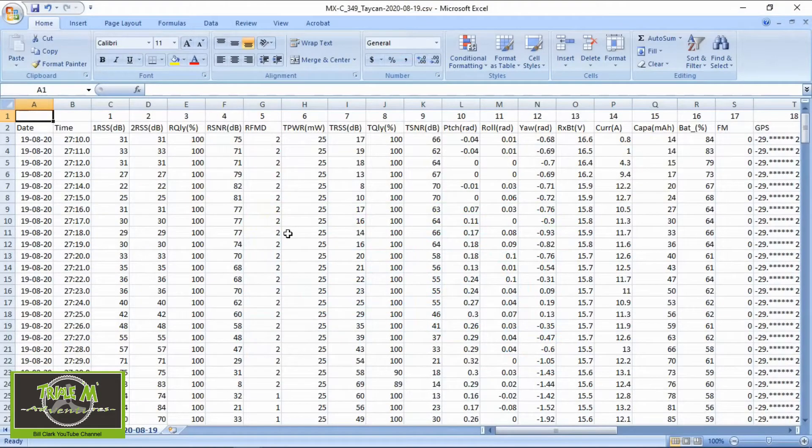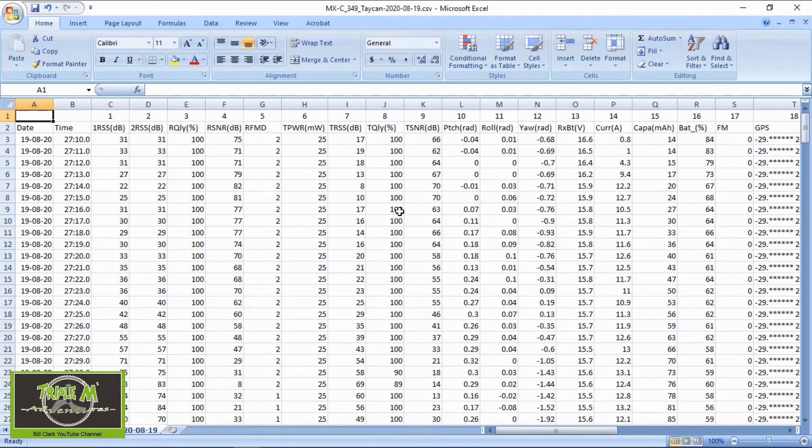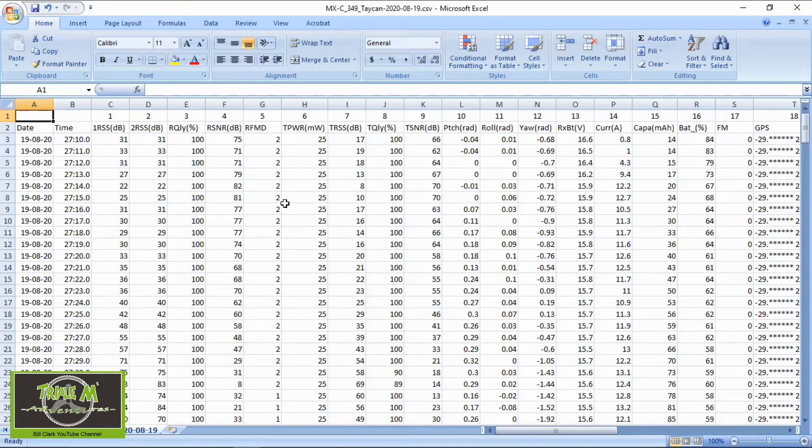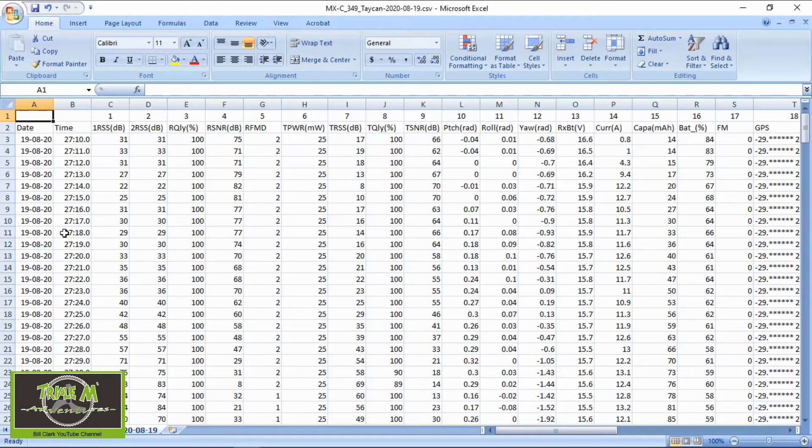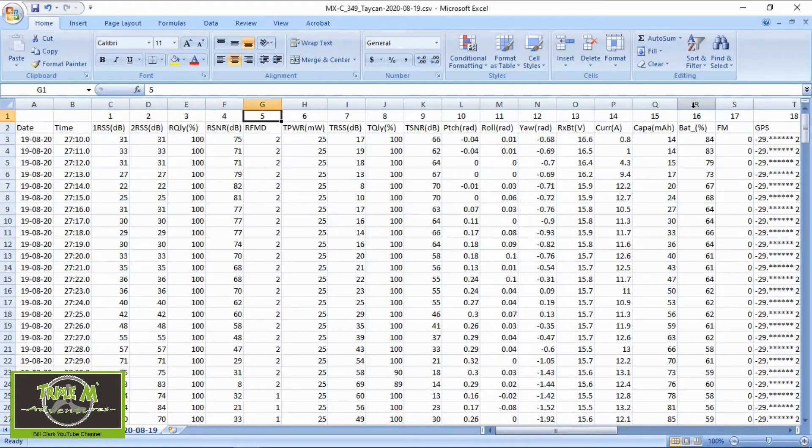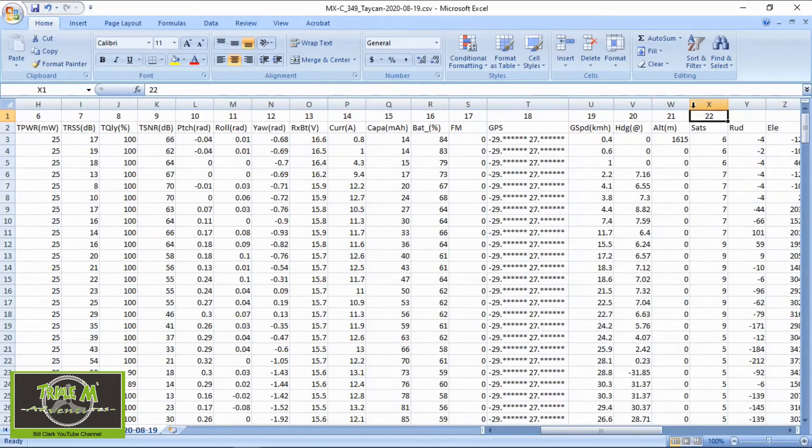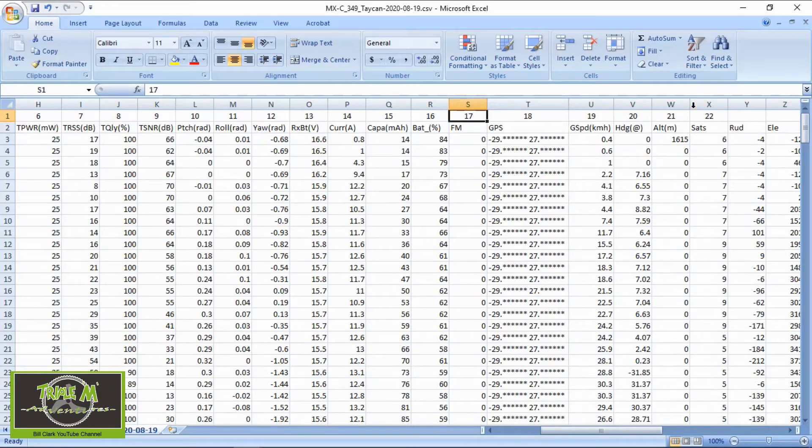Now let's take a look at the actual log that came off of my quad. All you need to do is either take out your SD card or you can plug your Jumper T16 into your computer and then go into the SD card and drag across the file, which is a CSV file. And here is one from the 19th where I flew. I've numbered this at the top for video purposes. There's the 22 different telemetries that come back from the receiver to my radio, and the important one for me is that GPS one.